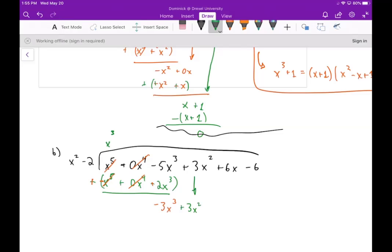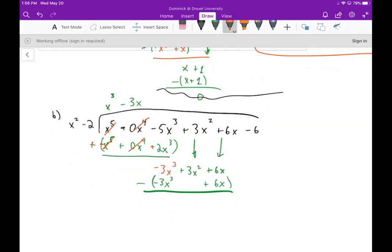Bringing down the 3x squared and repeating: how many times does x squared go into minus 3x to the third? That's minus 3x. Multiplying: minus 3x times x squared gives minus 3x to the third, and minus 3x times minus 2 is plus 6x. I bring down the 6x as well so everything lines up. Subtracting — changing the sign — the 3x to the third terms cancel and so do the 6x terms, leaving 3x squared. Bring down the minus 6. How many times does x squared go into 3x squared? Plus 3 times. Multiplying gives 3x squared minus 6.